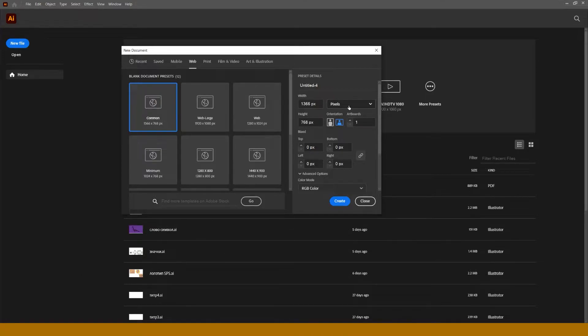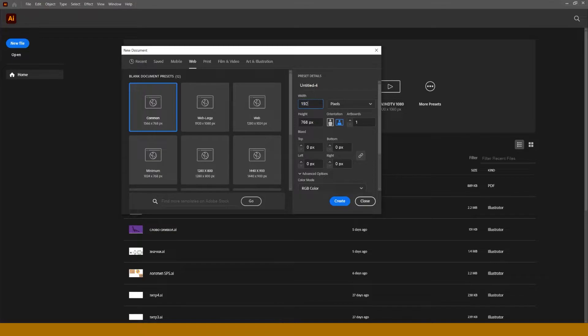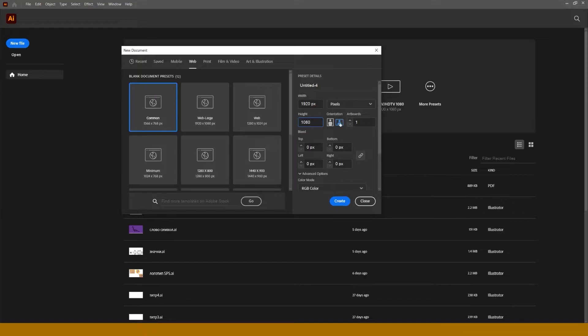Rest of settings we'll consider later. I suggest making a wallpaper for a very common display resolution of 1920 to 1080 pixels. Orientation should be landscape. And here we press create.